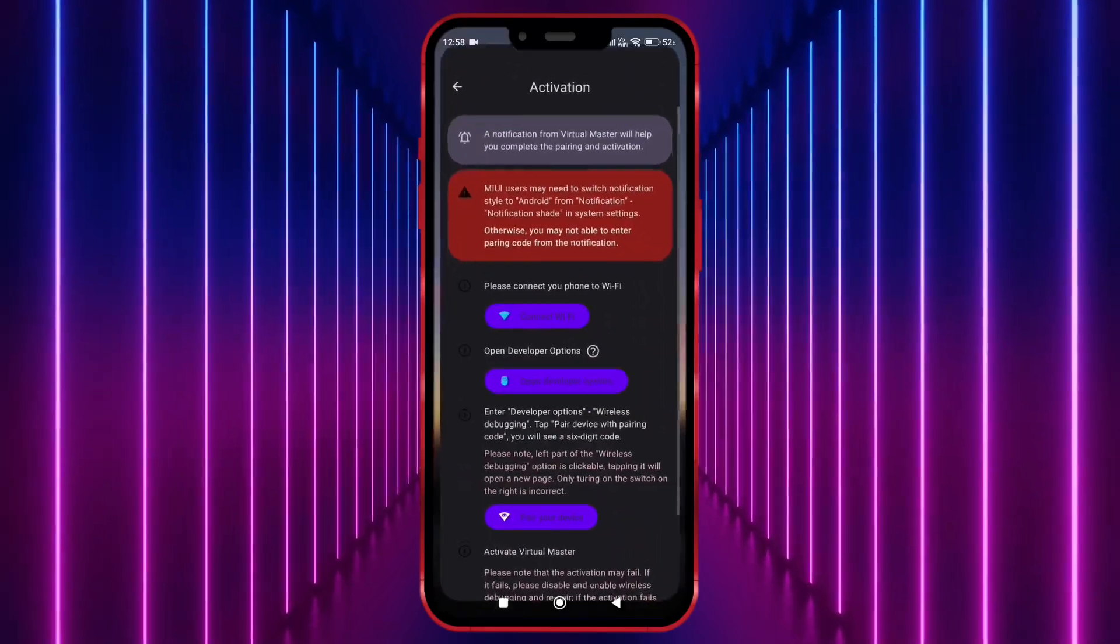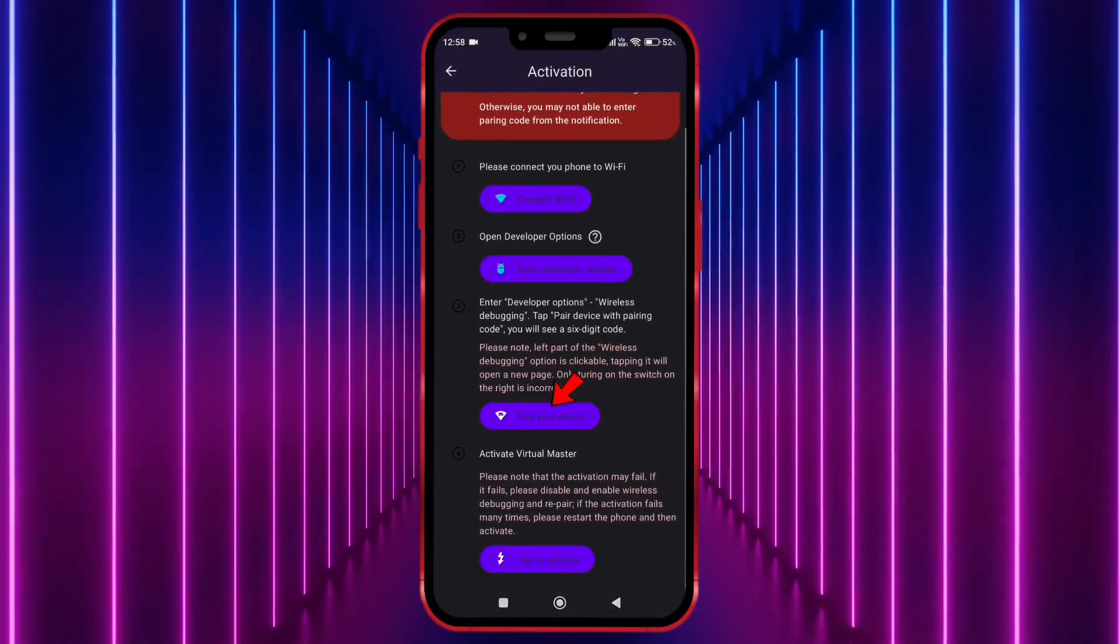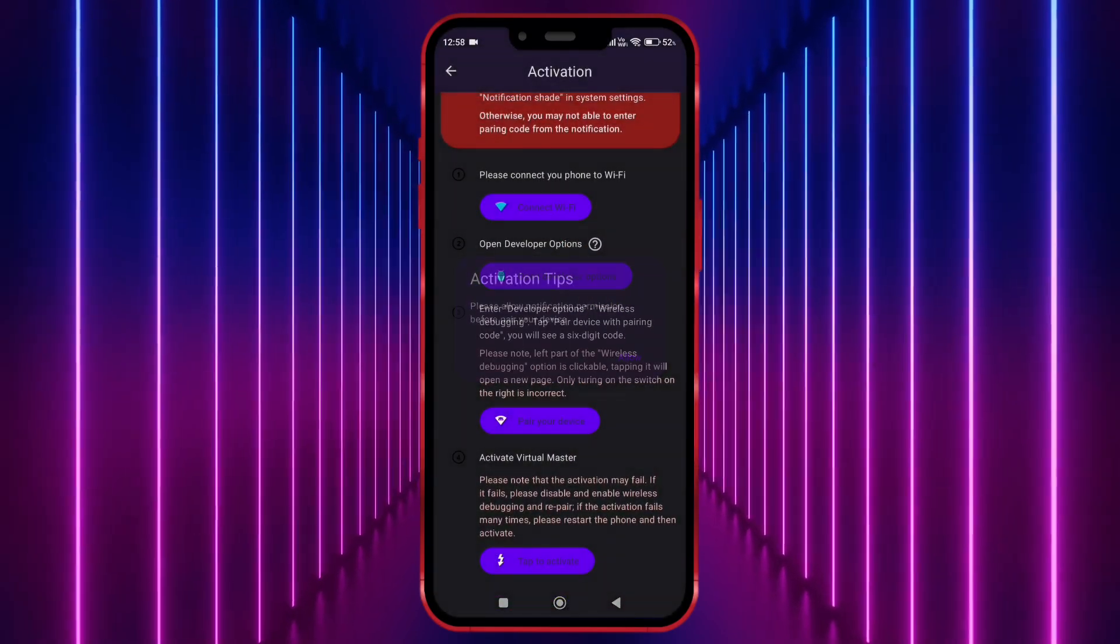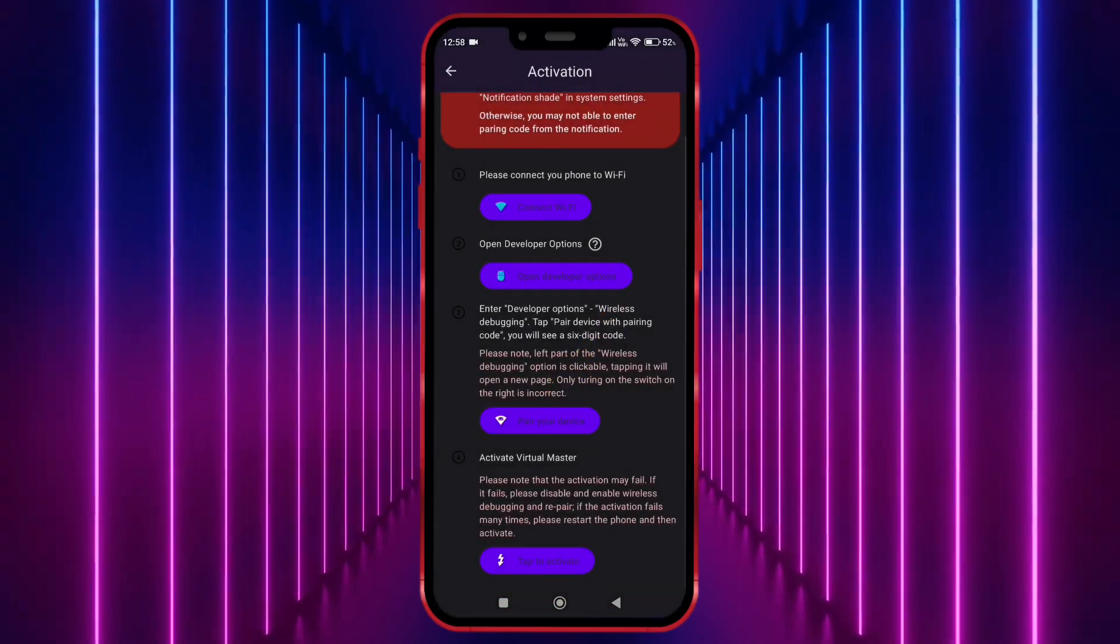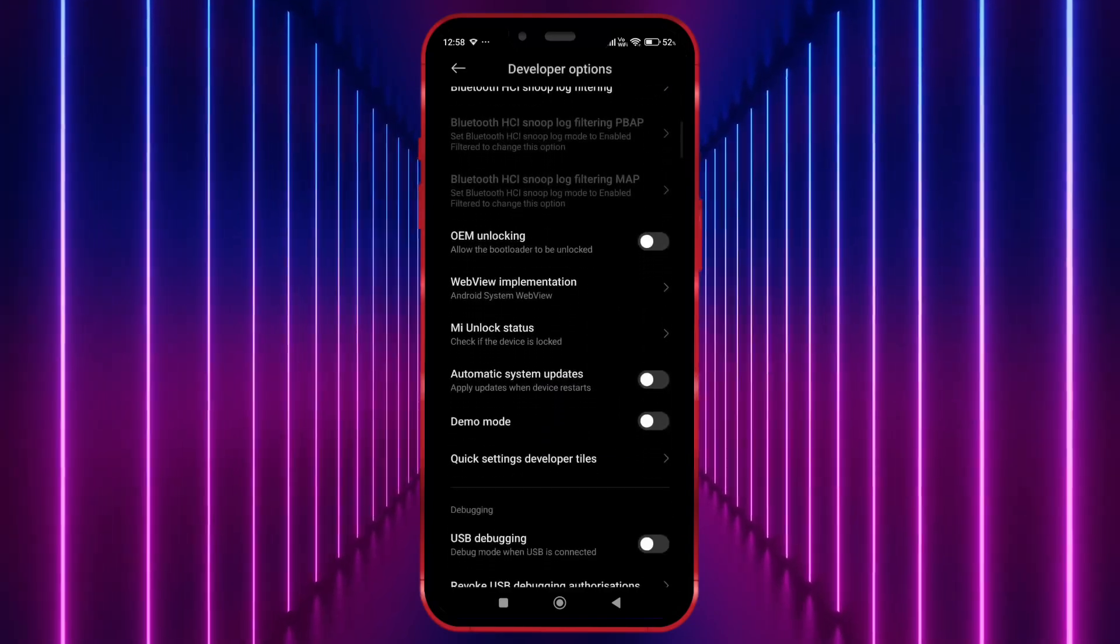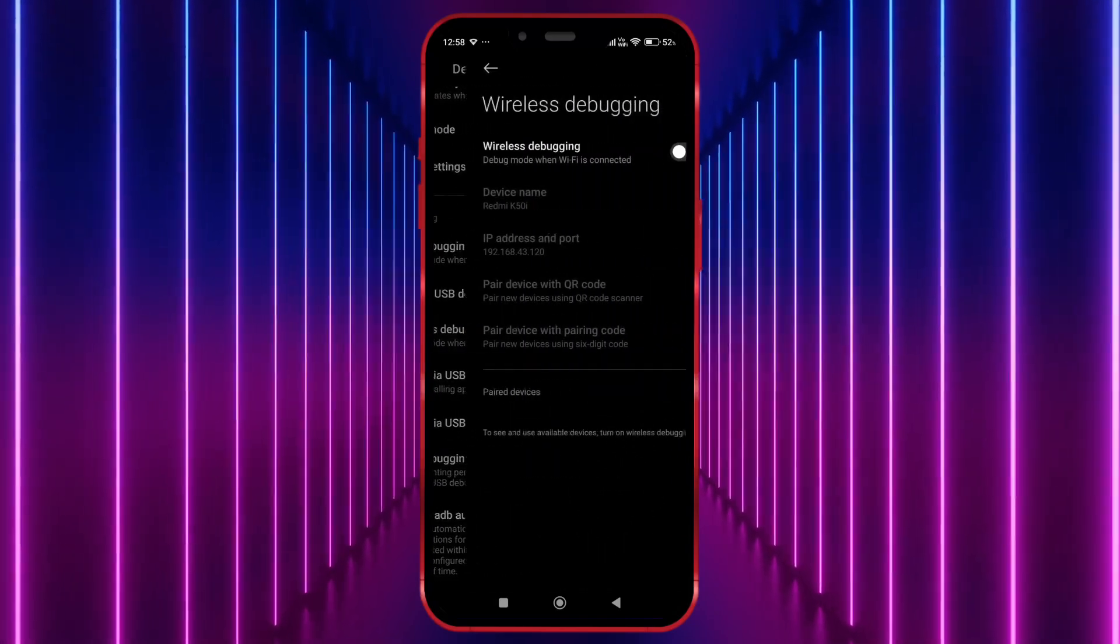Now open Virtual Master. Click here. Now allow notification permission. Click here. Click on Wireless Debugging.